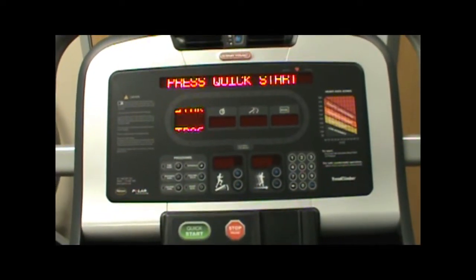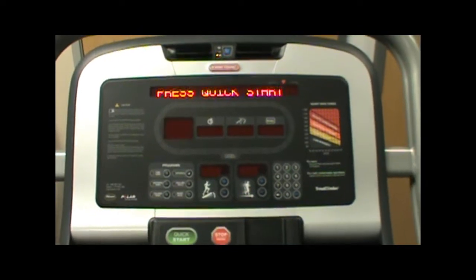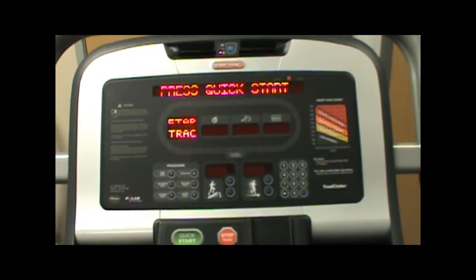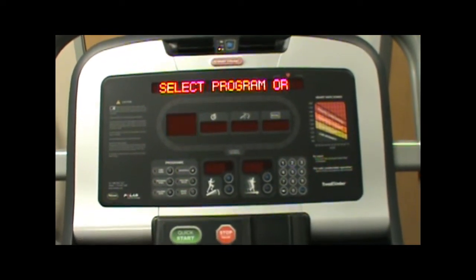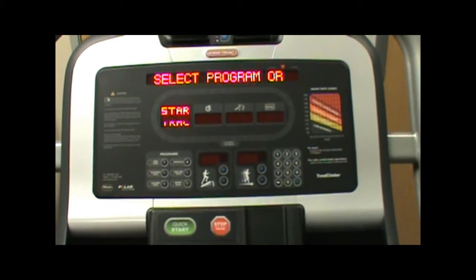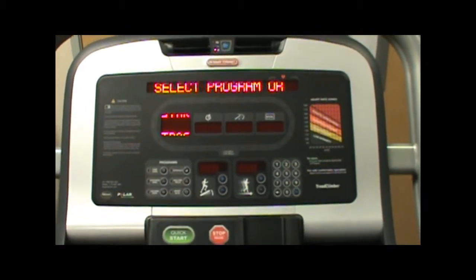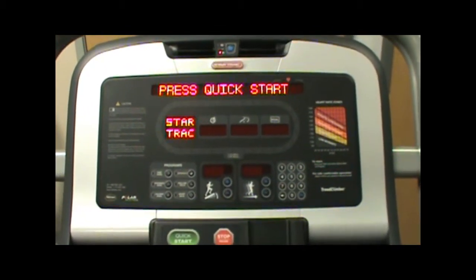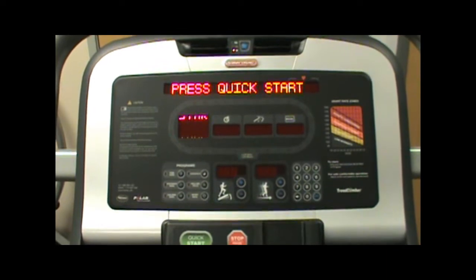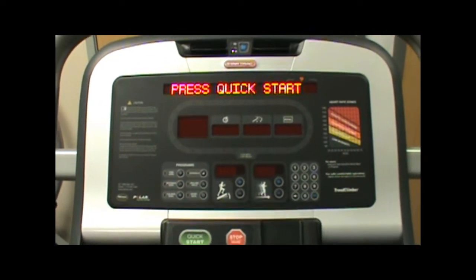In this video we're going to show you how to upload the display software on the ETC. This is the Star Trek TreadClimber. If you're familiar with uploading software on any of the other Star Trek treadmills, it is pretty much exactly the same thing.